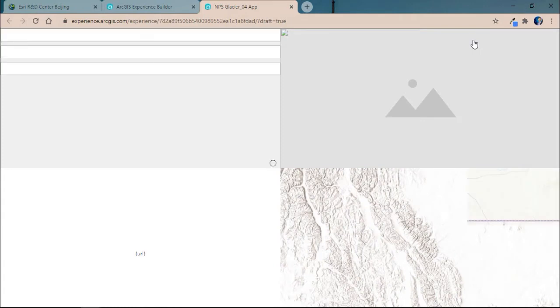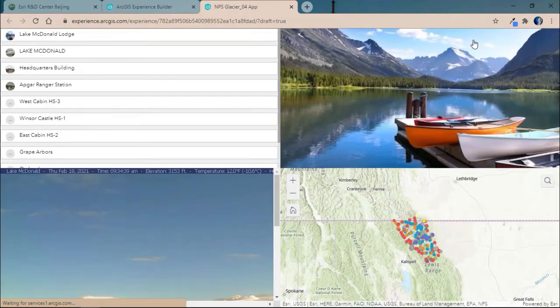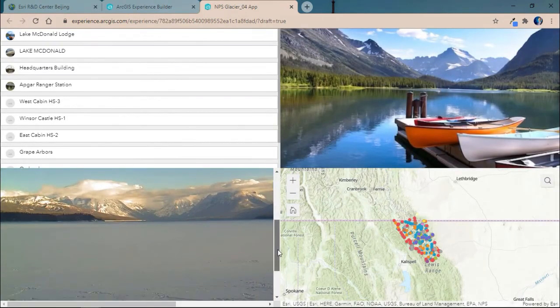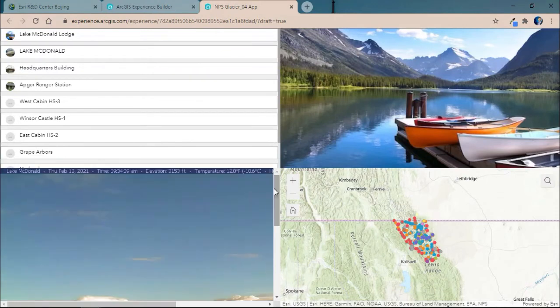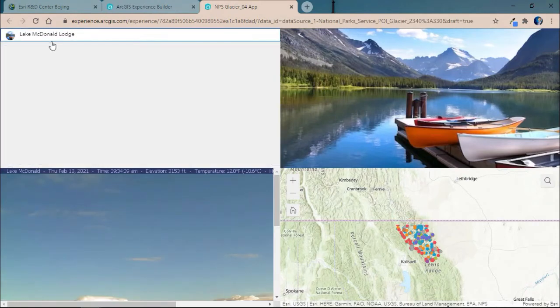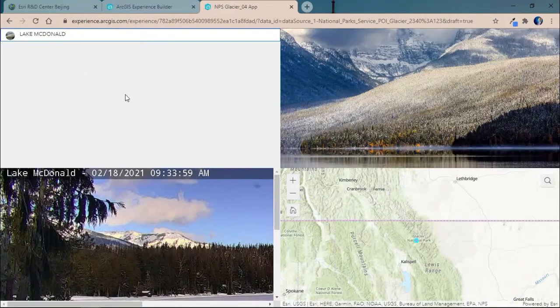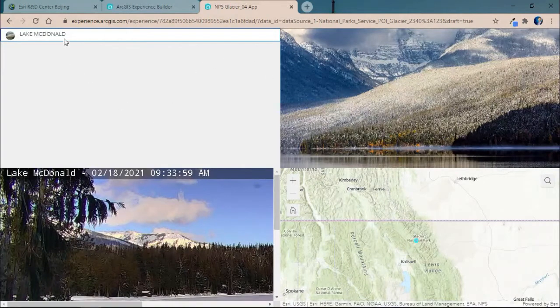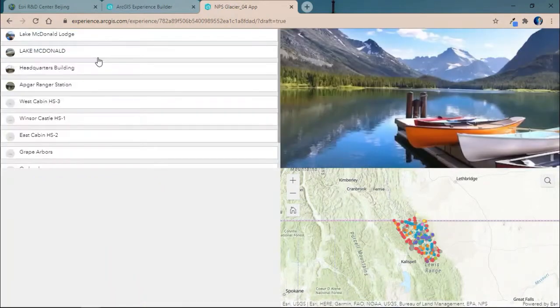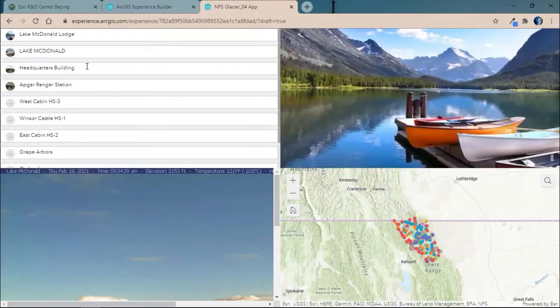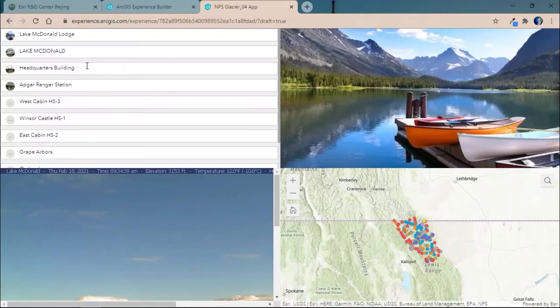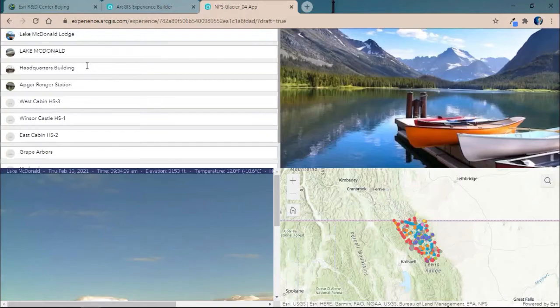We'll go ahead and save and preview our application. Now, when it loads, we're immediately greeted with a live webcam for Lake McDonald. And if we click on each one, we'll go ahead and see the corresponding webcam and image for that given location. Ensuring that even when the application opens and every time it's selected, we're creating an engaging experience for our users.